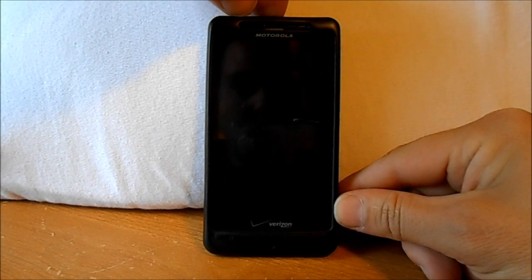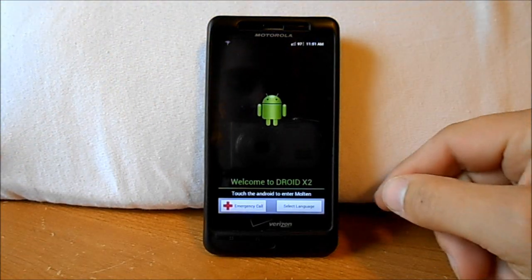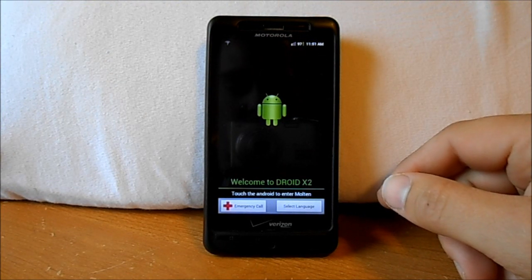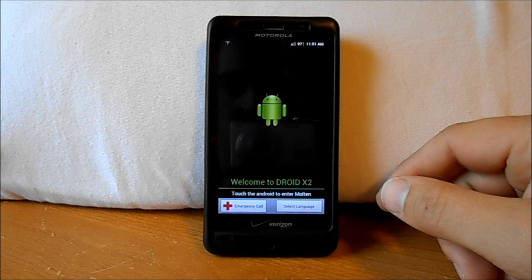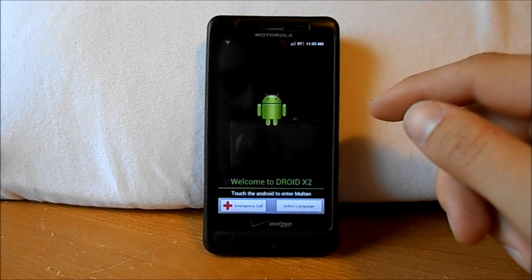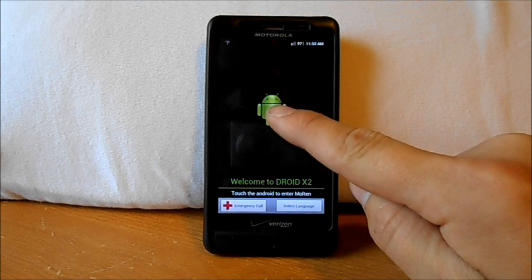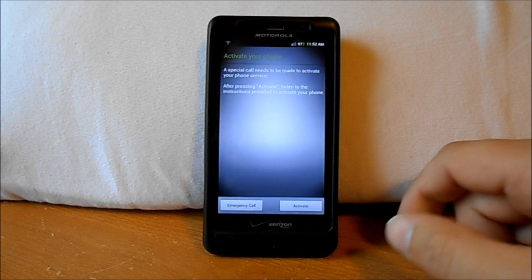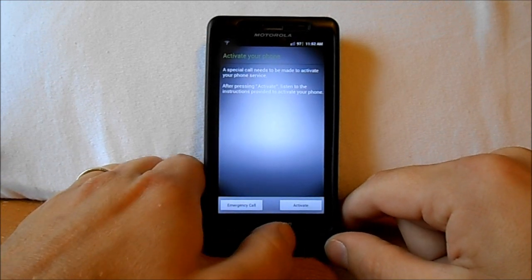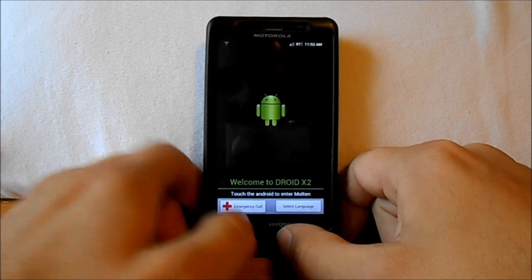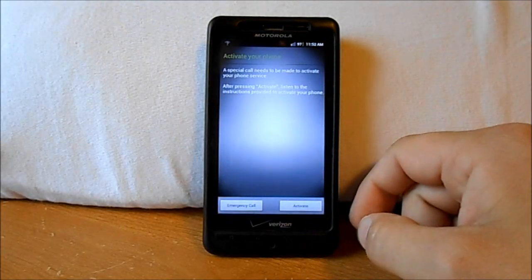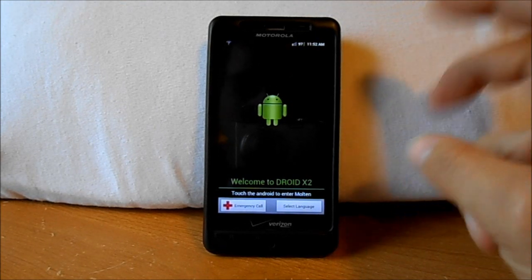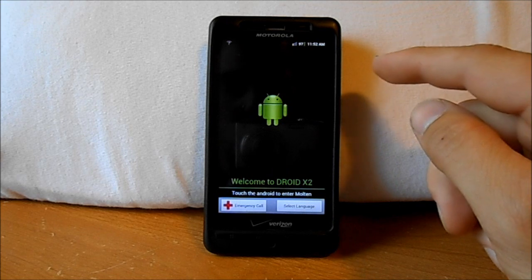This is on my Droid X2 and this is how to bypass the activation of your phone, in case you want to turn it on without it being activated and get into the home launcher. Normally when you click the screen, it brings you to the 'activate your phone' screen and whatever you push, you can't get out of it — those are your only two options. There are two different ways to bypass it.